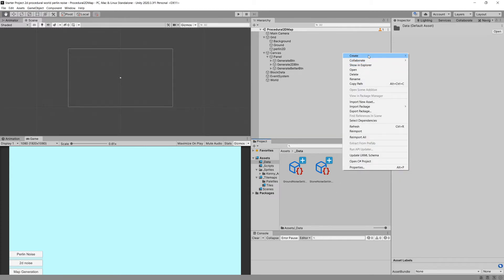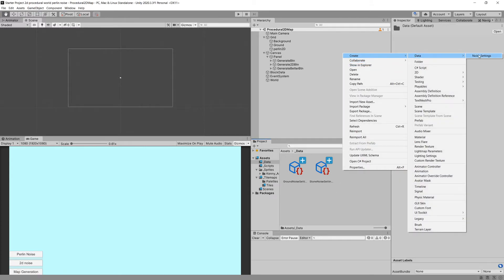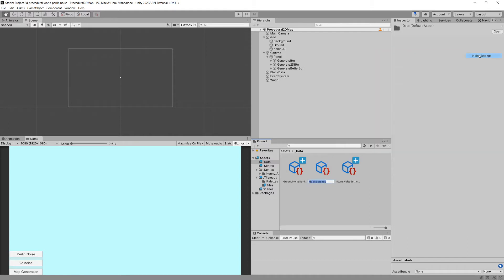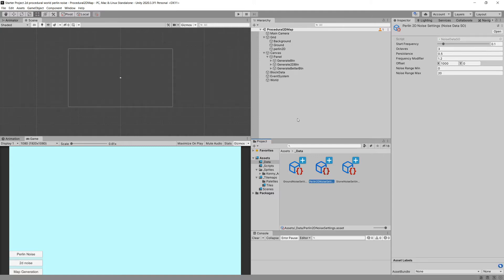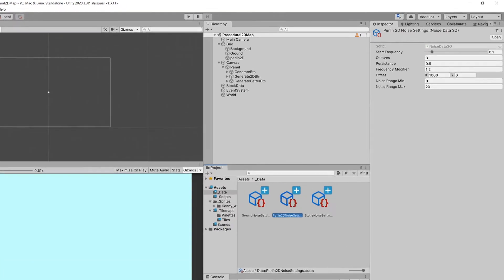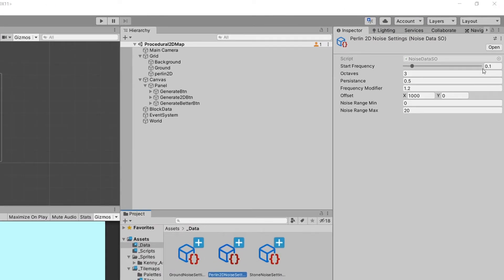First, I'll create a new data asset for our 2D noise. Right-click, create data, select data, and call it Perlin 2D. These will be the noise settings for Perlin 2D. I'll set the start frequency to 0.06, octaves to 3, persistence to 0.5, and the mean value to 5 with max value to 20.